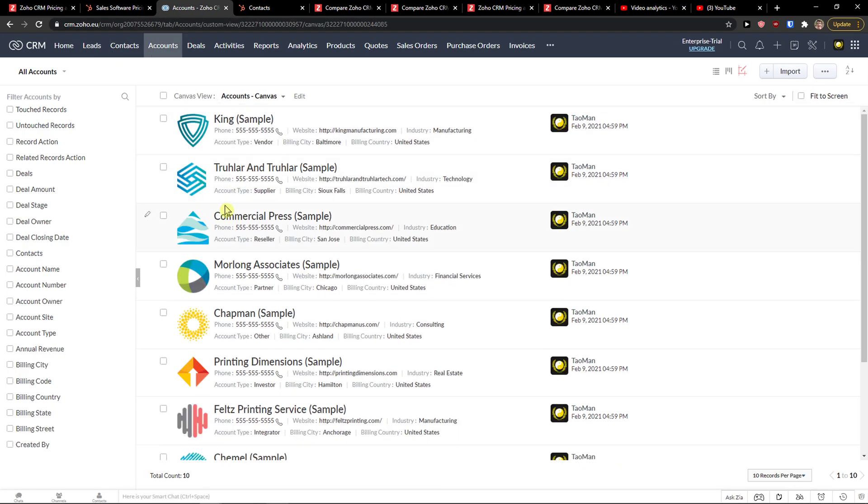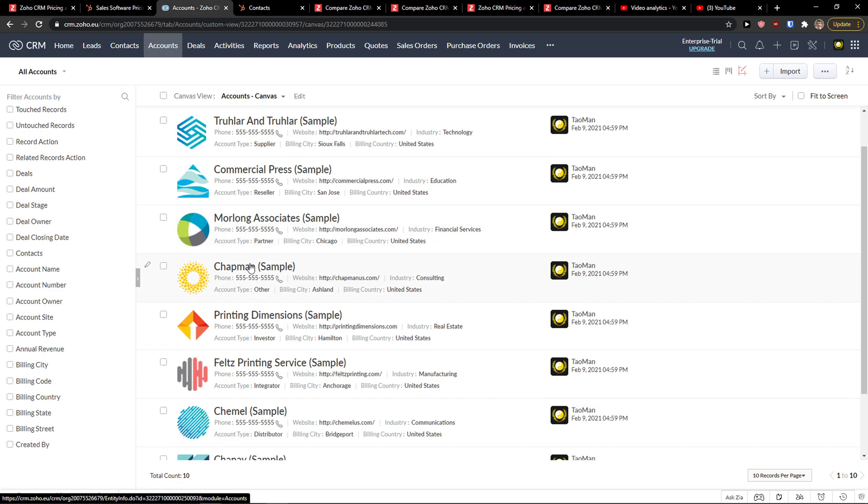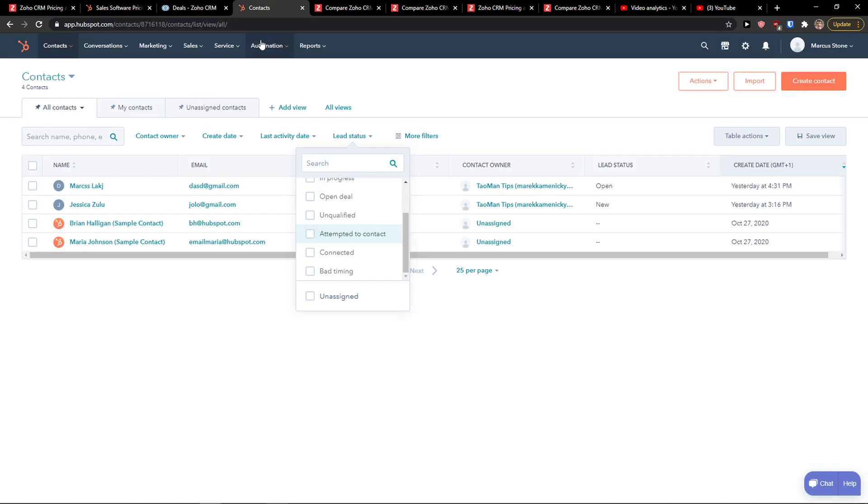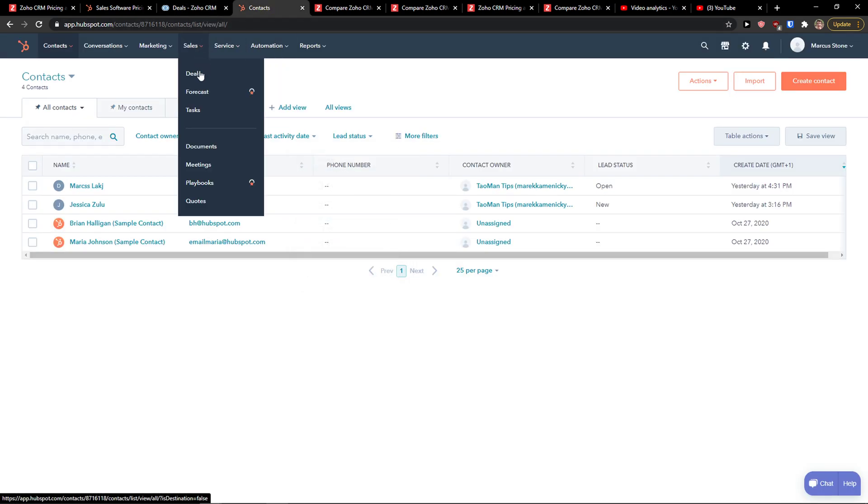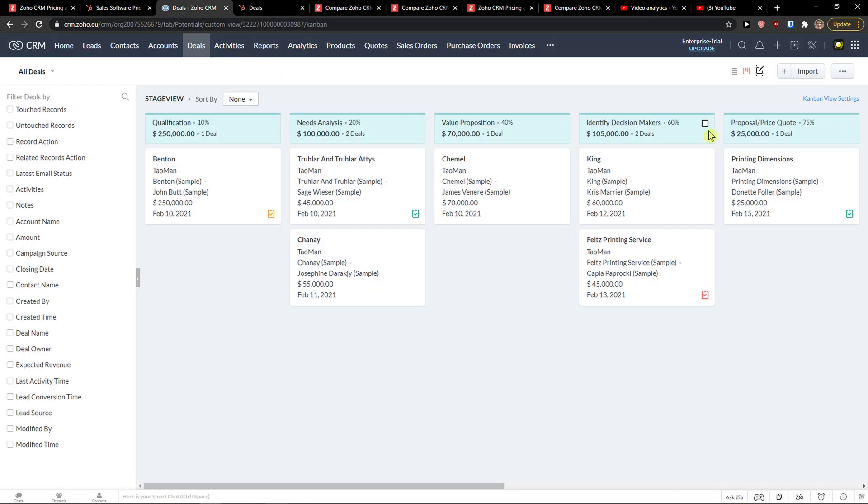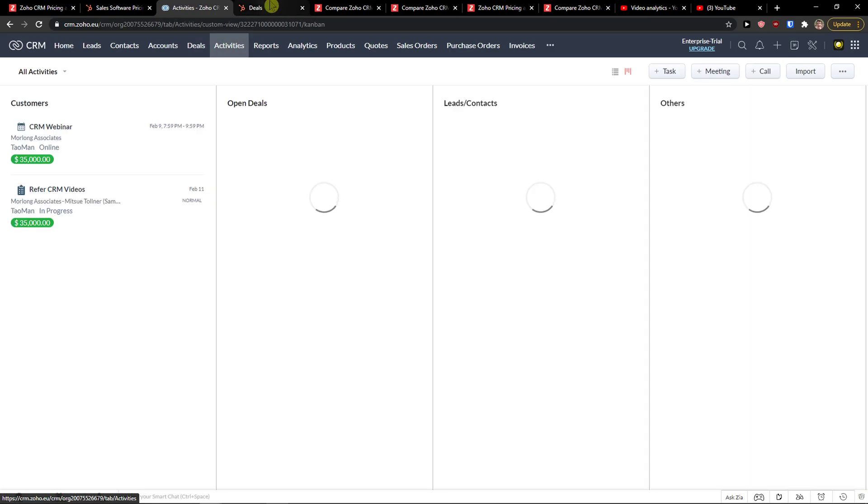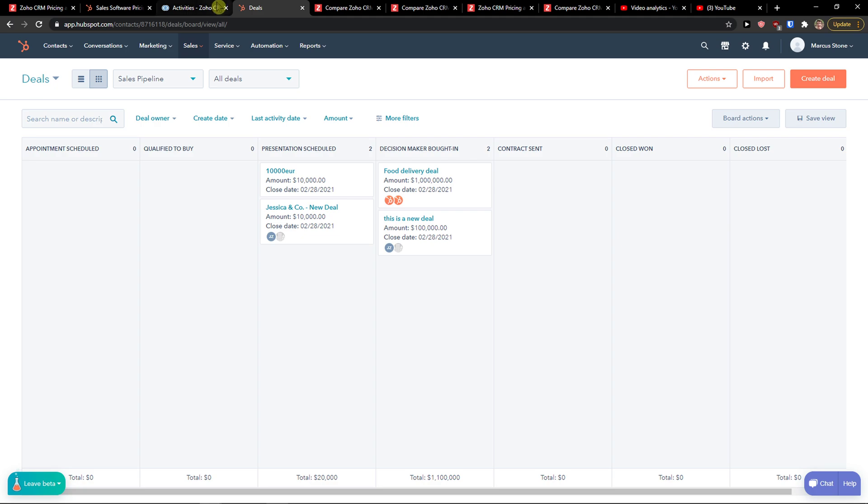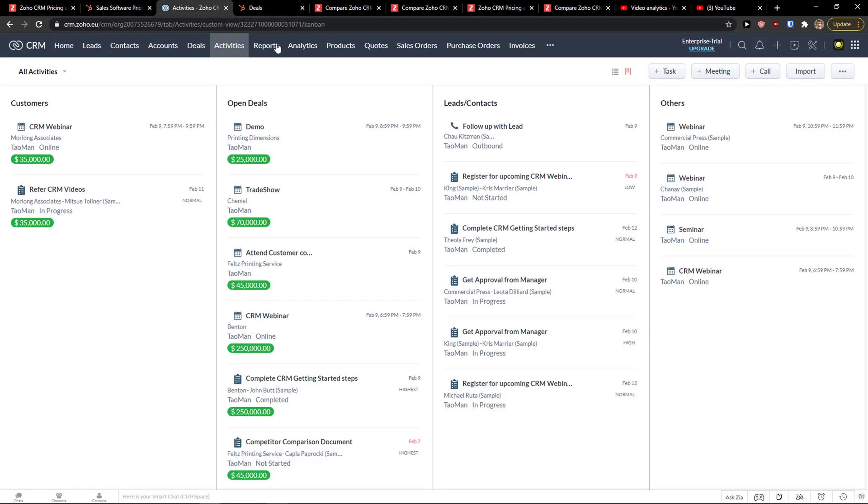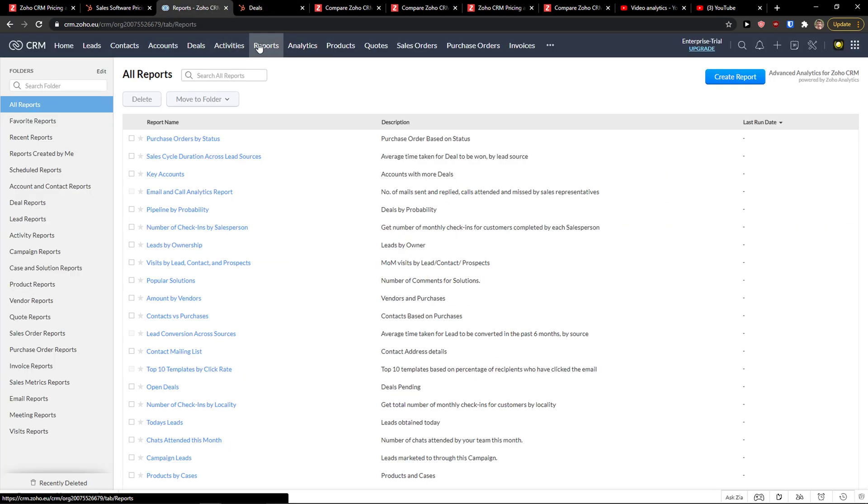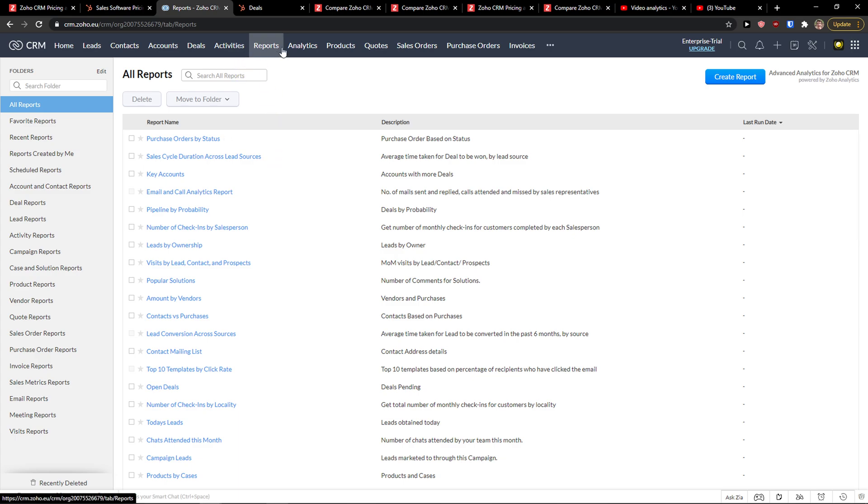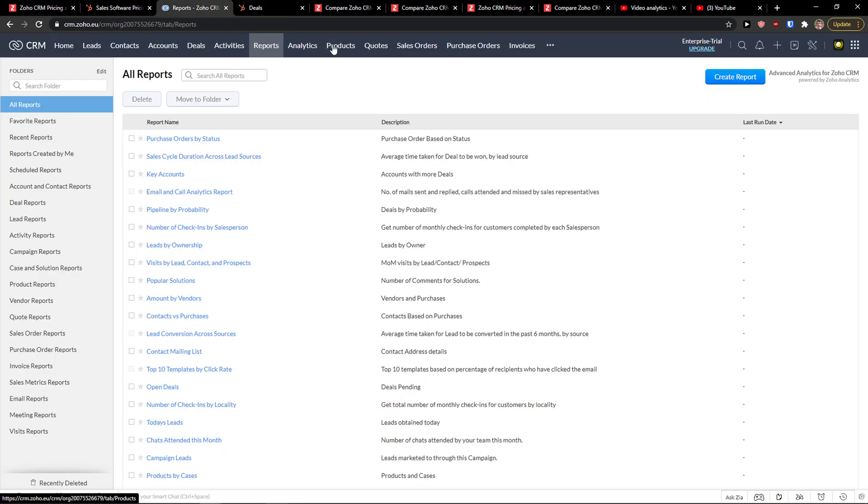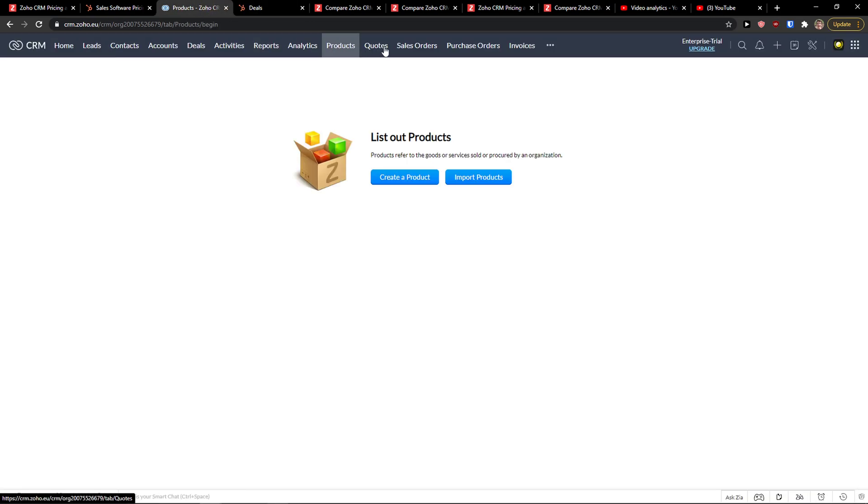And let me show you right here. So now, when I'm going to be in Zoho, it's like this. Then accounts, Commercial Price, Moralong Associate, Chapman, deals. This is really similar comparing to HubSpot that I showed you right here. That you can have deals in both. And I'm going to also show you how it feels to create those deals. Activities, so this is similar with activities here in HubSpot.